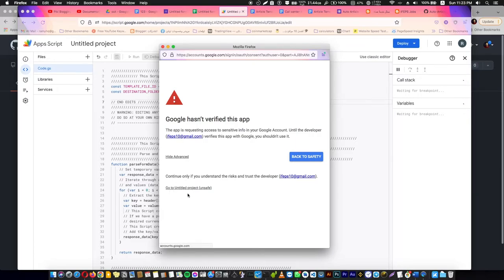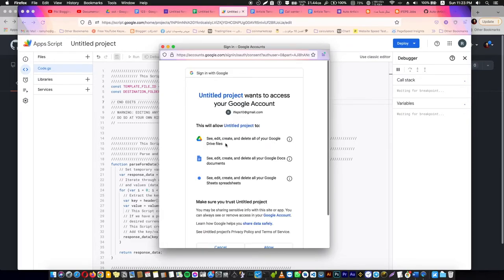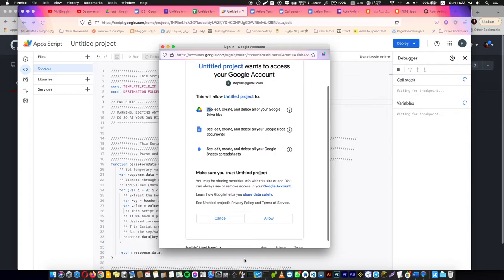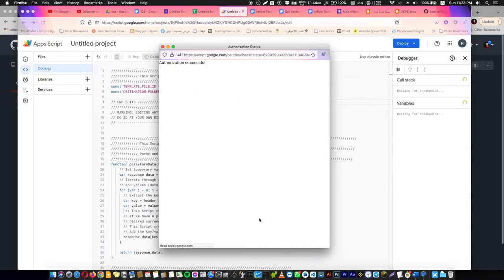It's totally safe. It's asking you access for your account, your Google account, to see and edit and create stuff in Google Drive and Google Docs and so on. We are going to allow this. This is totally safe, don't worry.